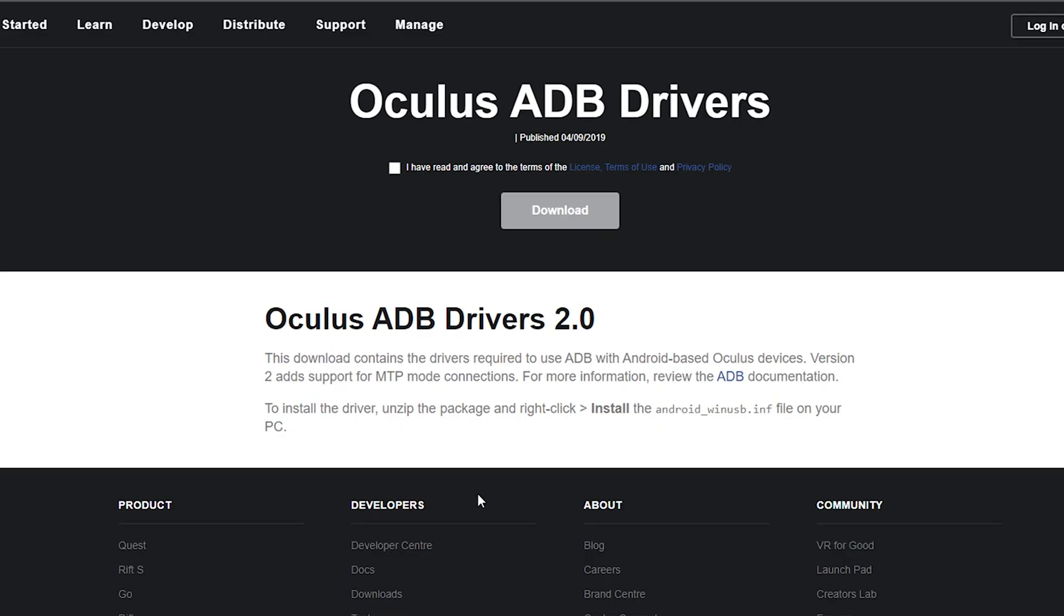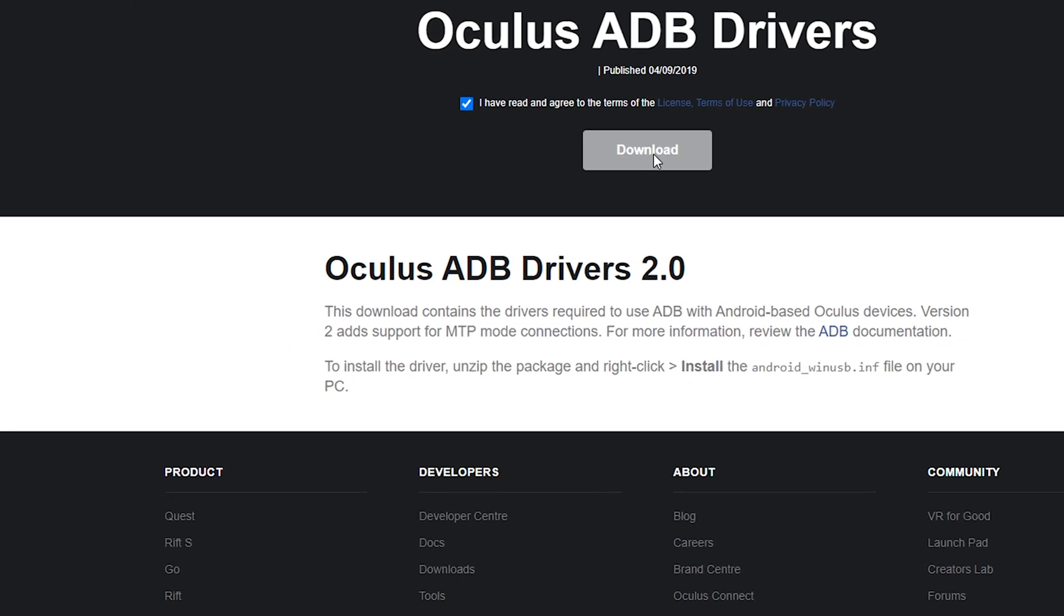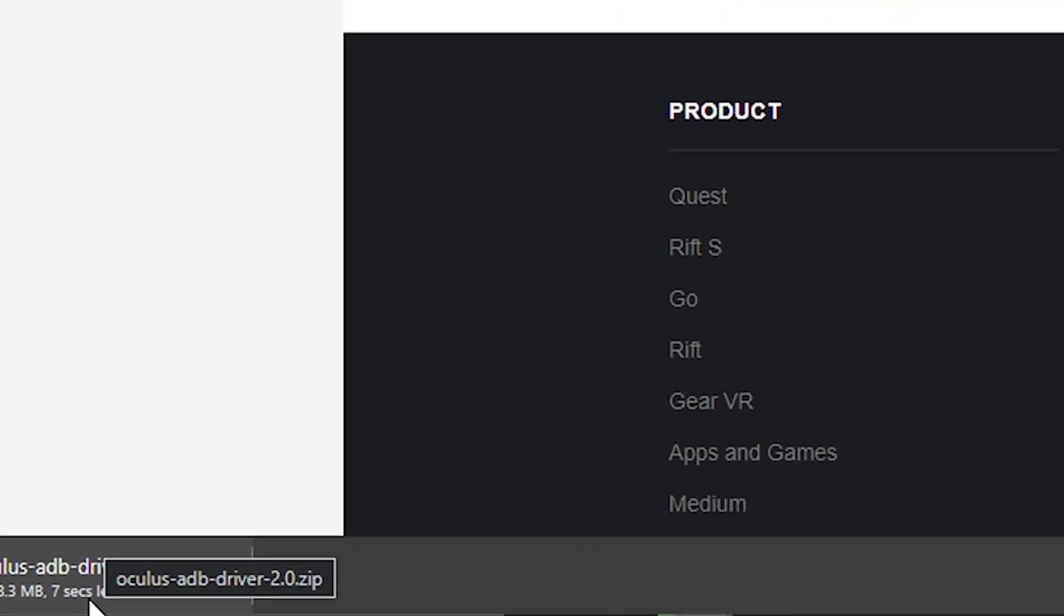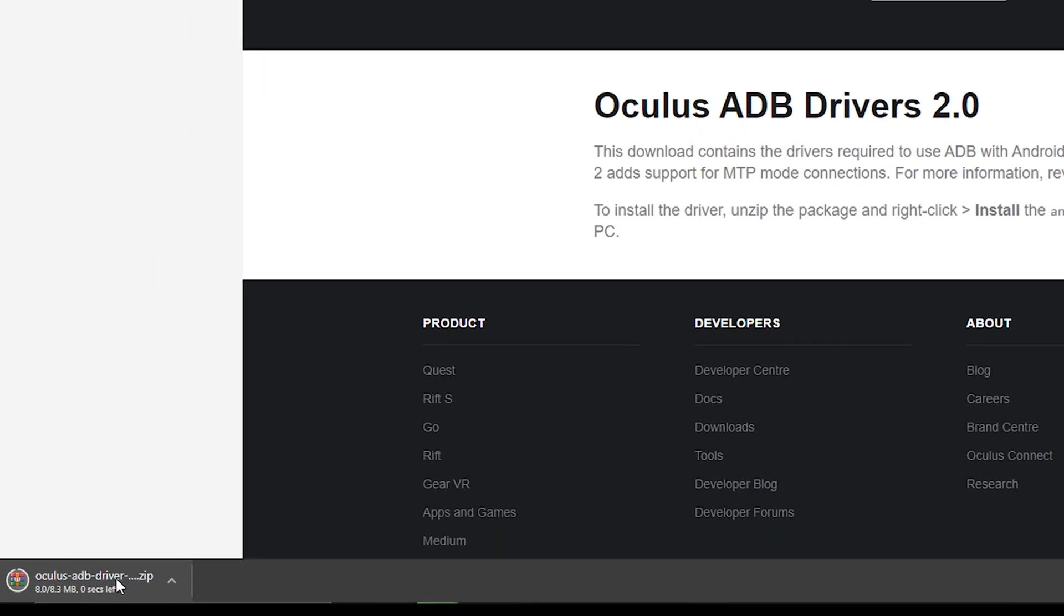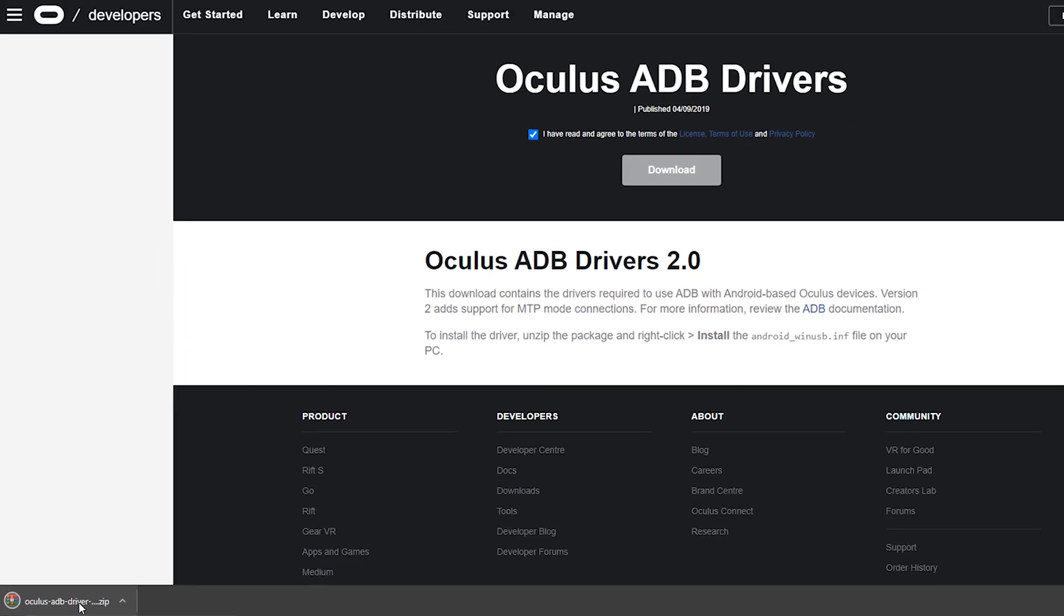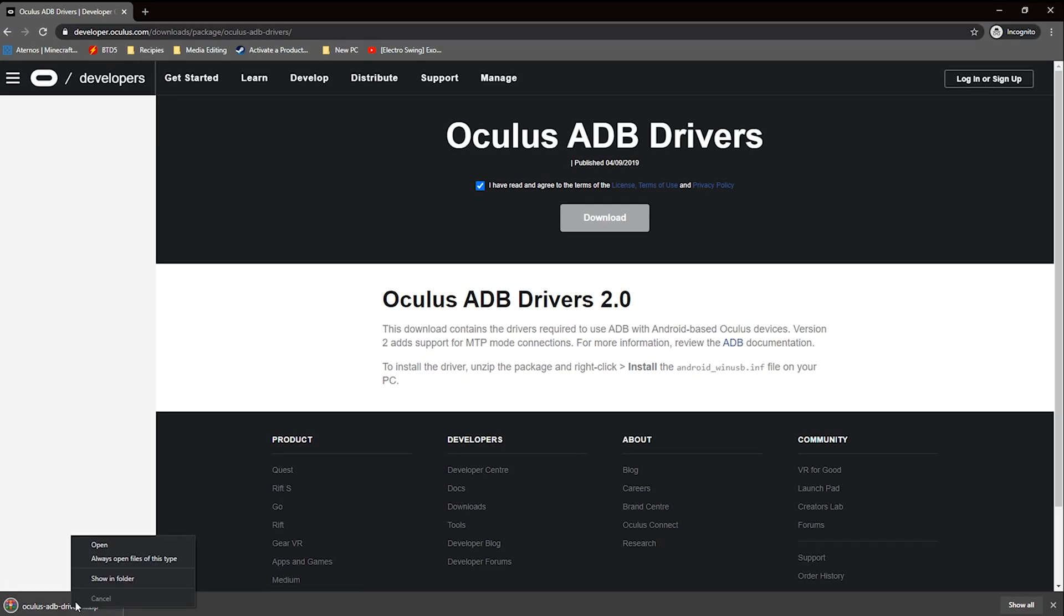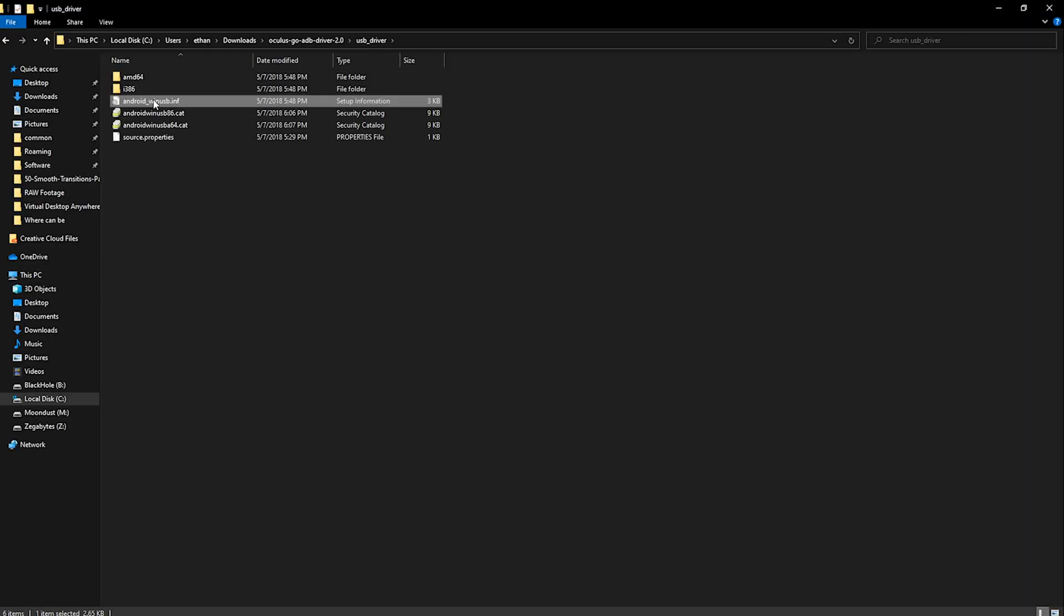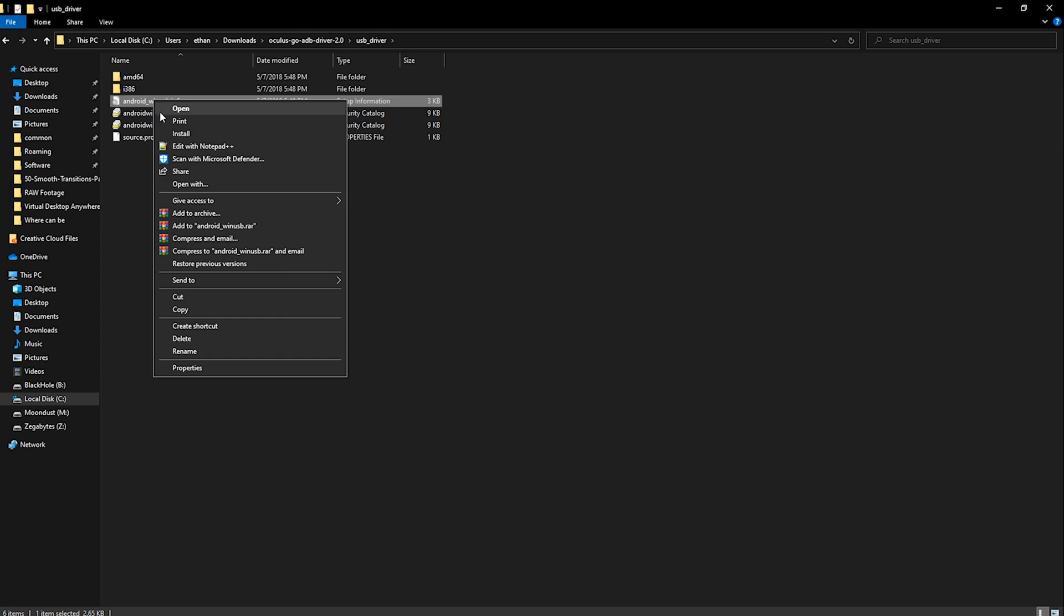For the headset to connect to SideQuest you will also need to download and install the ADB drivers. Click the link in the description beside the words Oculus ADB drivers and download. After that's downloaded right click the android_winusb.INF file and click install.